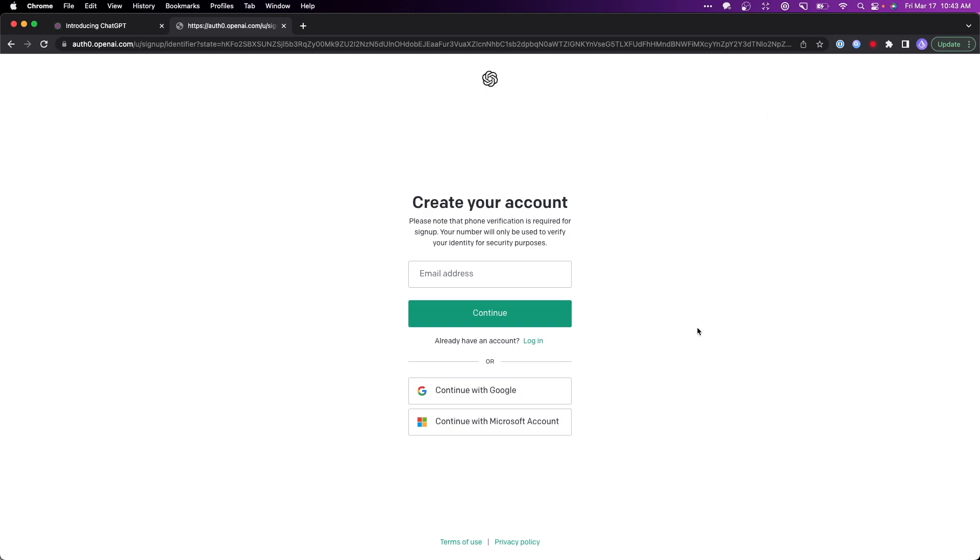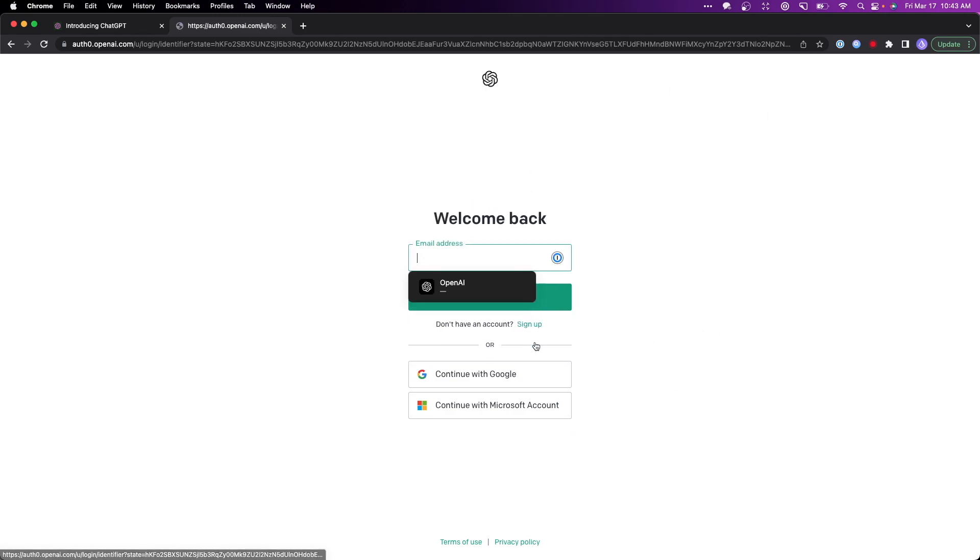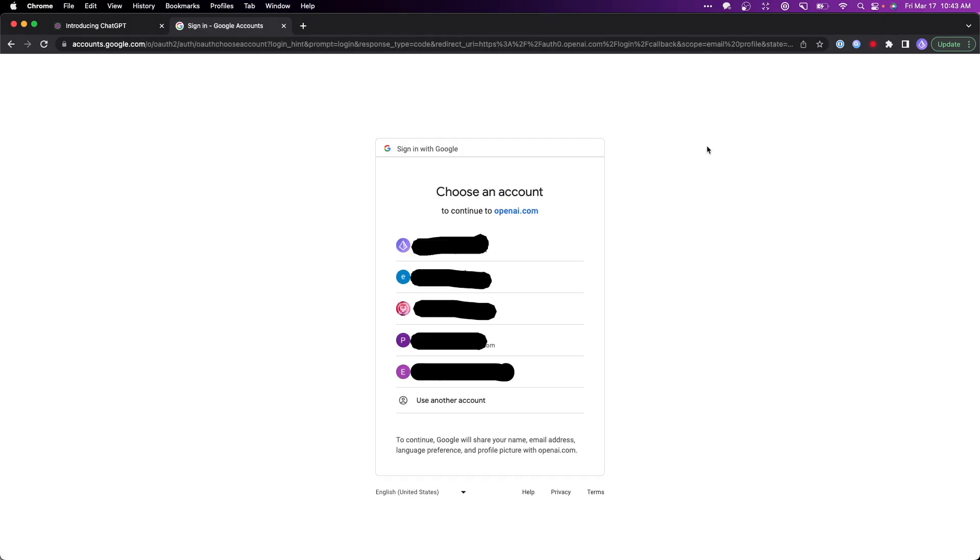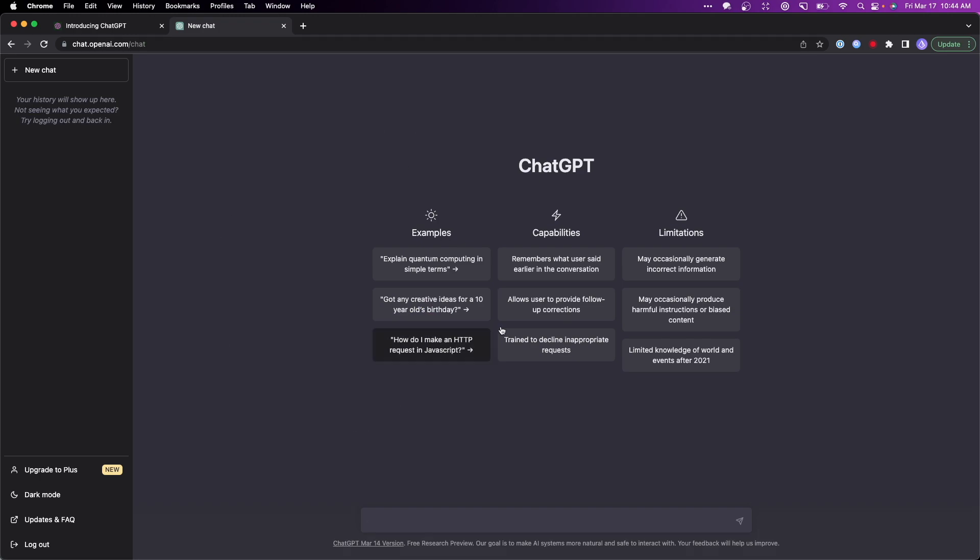But in my case, I already have an account, so I'm going to click on where it says login. I'm going to click on where it says continue with Google, then I'm going to select the account that I want to use to log in. That's going to take us to the ChatGPT page where we can start using ChatGPT.